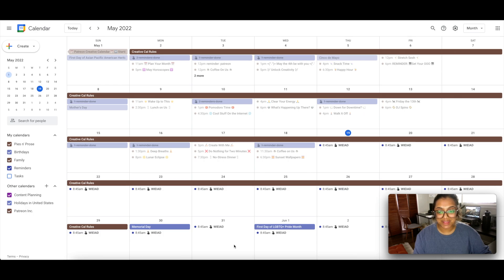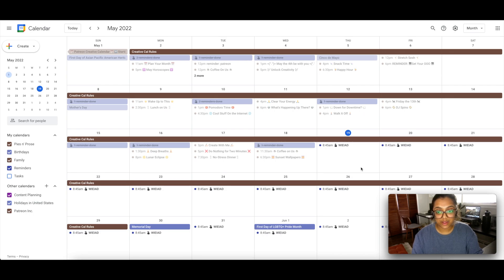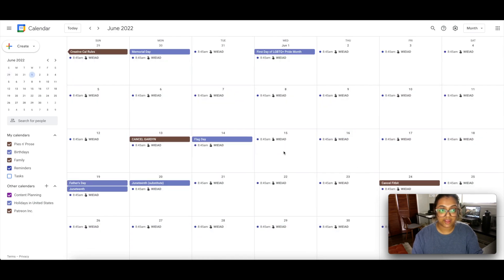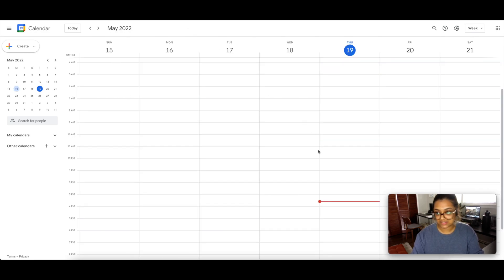Here is Google Calendar. I wanted to start by sharing what my actual calendar looks like right now — it's a bit of a mess. Honestly, I have not been keeping up with it; I've been in a productivity rut, which I talked about in last week's video. But I'm going to go into a completely blank example, which is where the tutorial will be, so you can visually follow along easily.